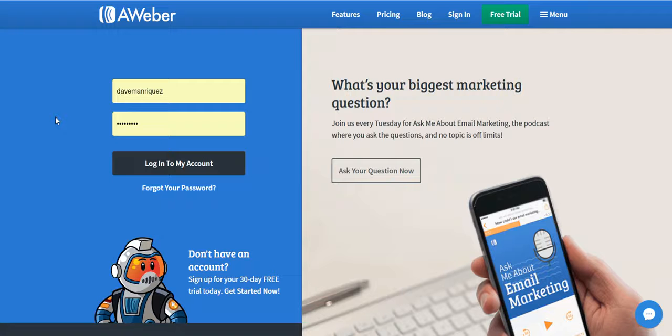For us to do that, you'll need an AWeber account. Since I already have one, let's hop in and log into my account.